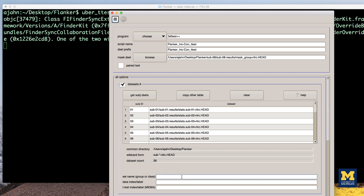At the bottom of the Data Sets A section, you will see a few additional fields. In set name, write inc-con, and in data index label, type 7.